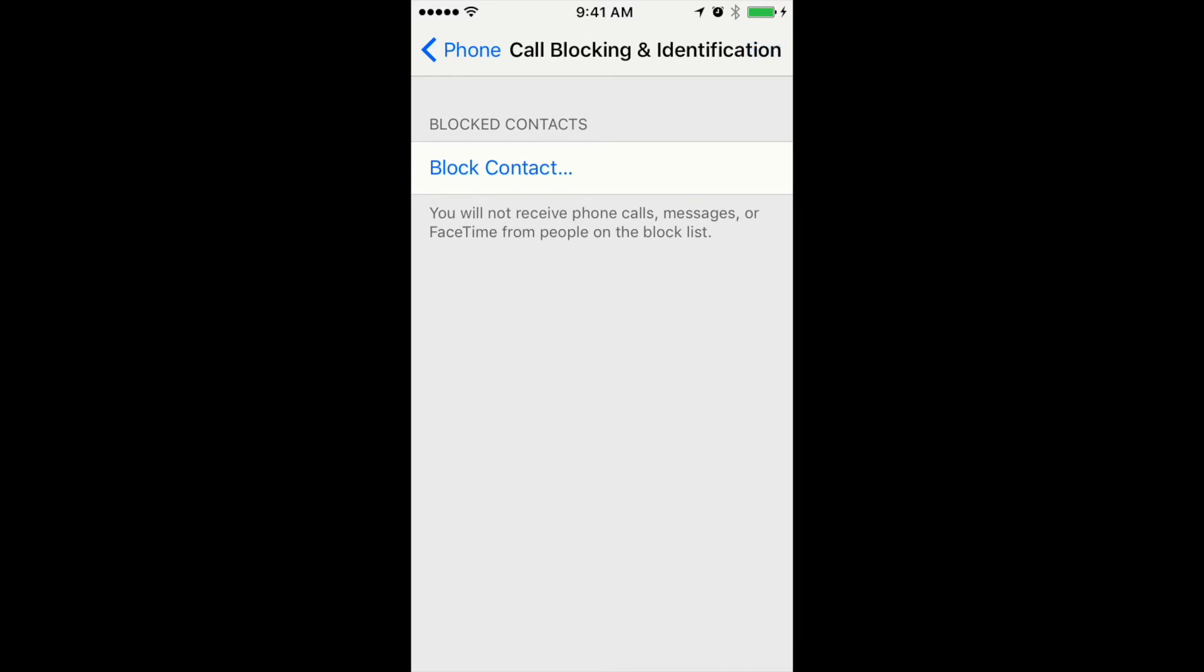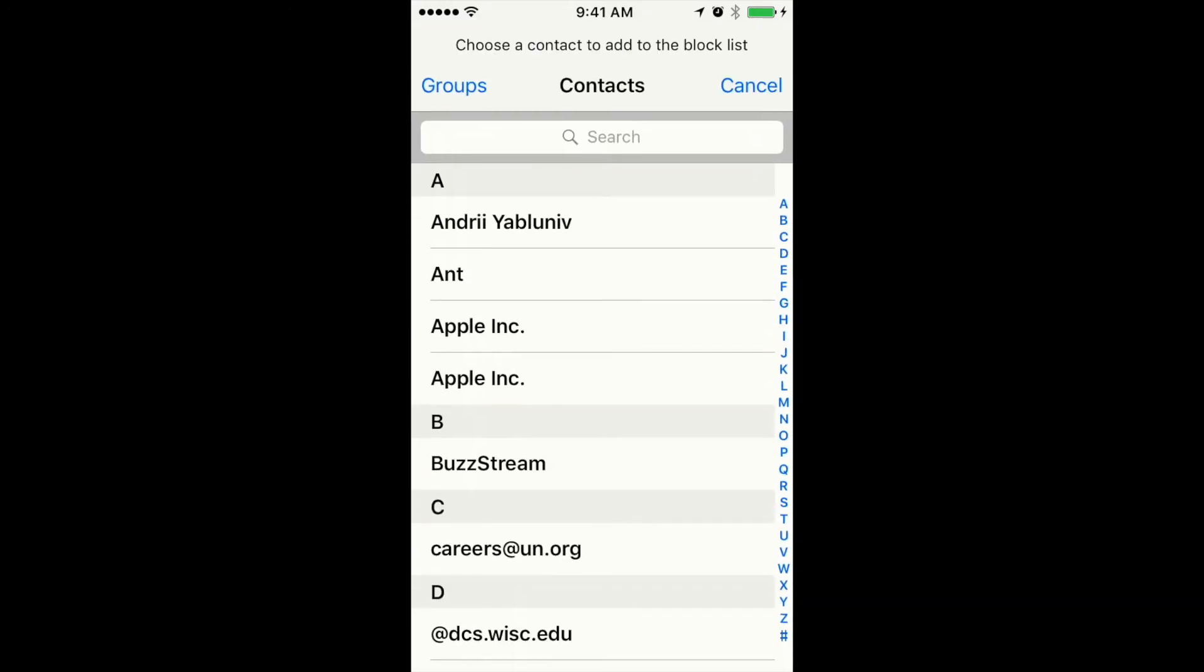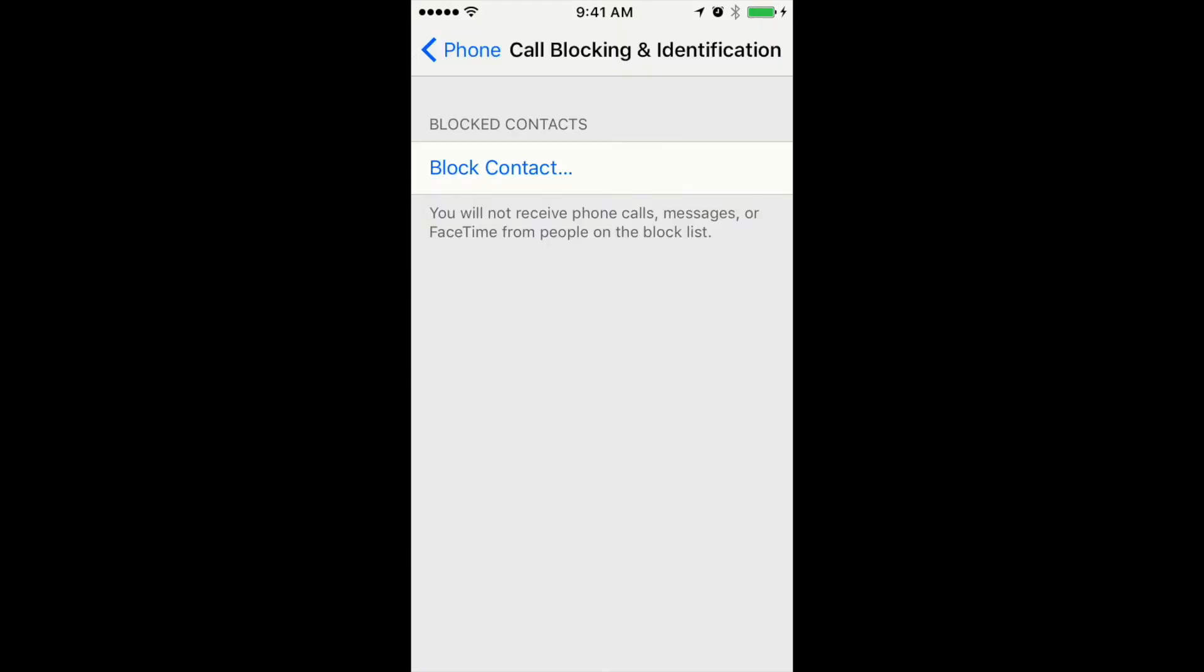You can also block iPhone contacts from here. You just need to search for specific contacts and add them.